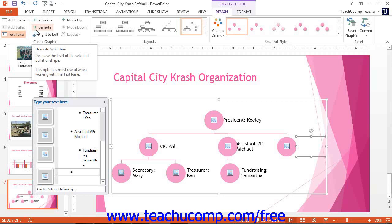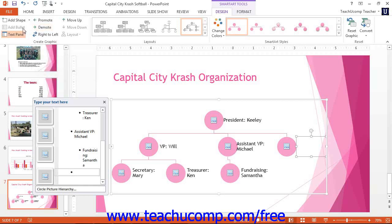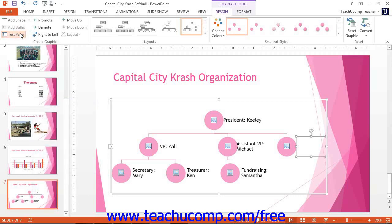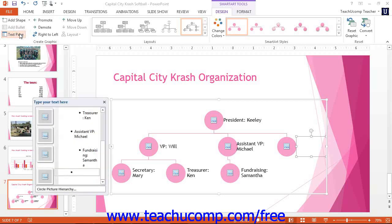If your graphic supports bullet points, you can click the Add Bullet button to add a new bullet point to the bulleted list. In this example, we do not have any bullet points listed. Clicking the Text Pane button will toggle the display of the text pane associated with the SmartArt graphic on or off. If a graphic contains bullet points or hierarchies, you can click the Promote and Demote buttons to increase or decrease the importance of a selected bullet point or shape.